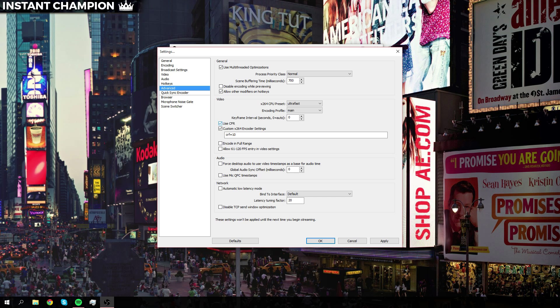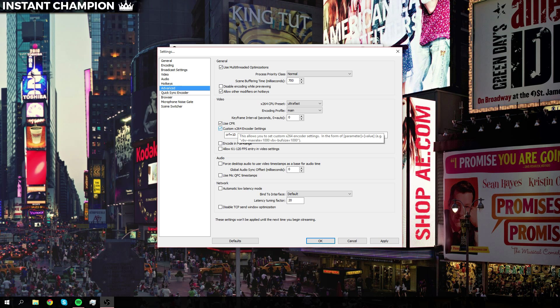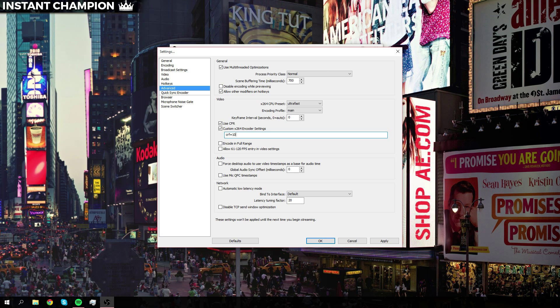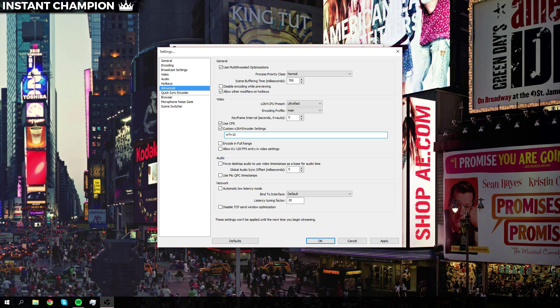Now we want to use a custom x264 encoder setting. Basically what you want to do is type in CRF and the equal sign, and you can type in a value in here from 0 to 20 depending upon how well your computer can handle the encoding settings. For me, I like it at 10 because it's a fairly lossless video, but it doesn't completely use up all my CPU so I can still play a game at a relatively well quality.